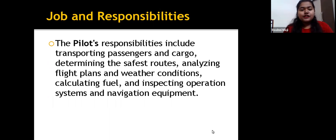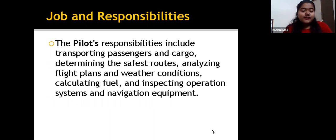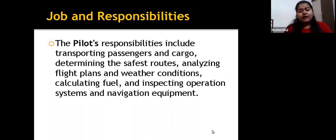A pilot's responsibility is to transport passengers and cargo. This includes determining the safest routes, analyzing flight plans and weather conditions, calculating fuel, and inspecting the operation system and navigation equipment.